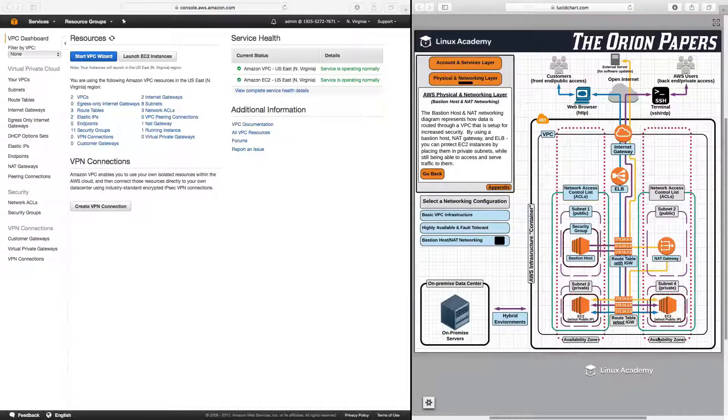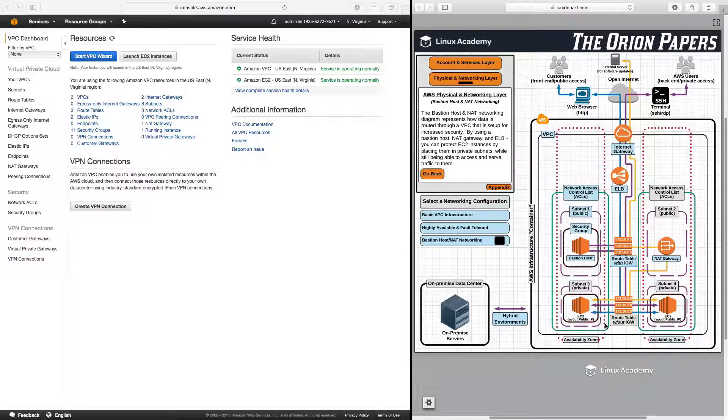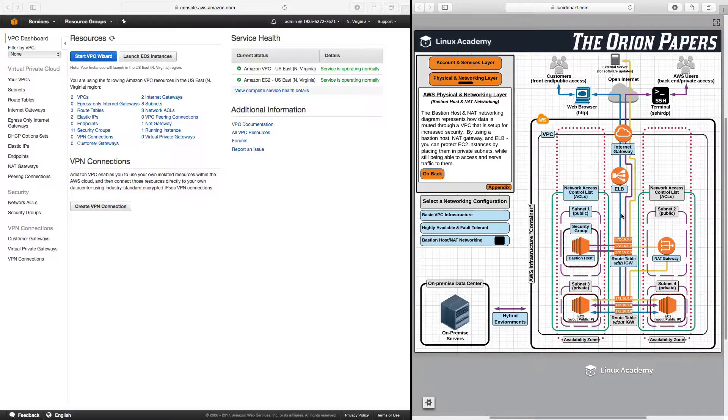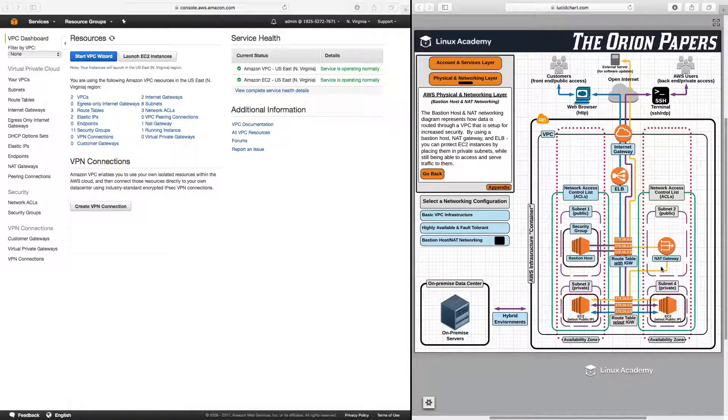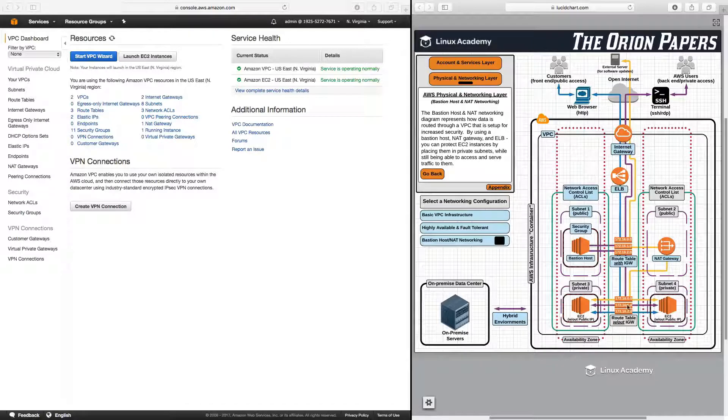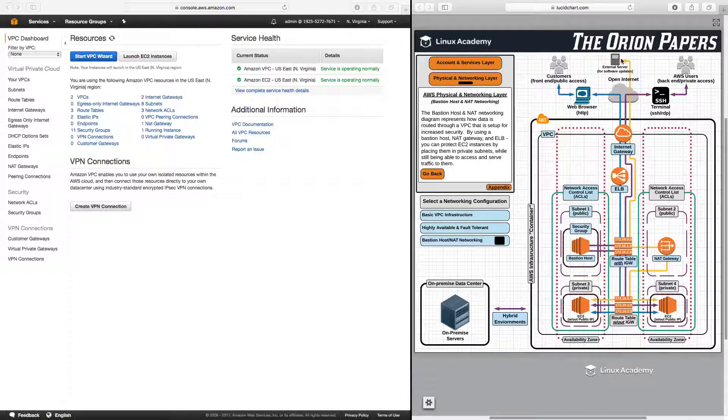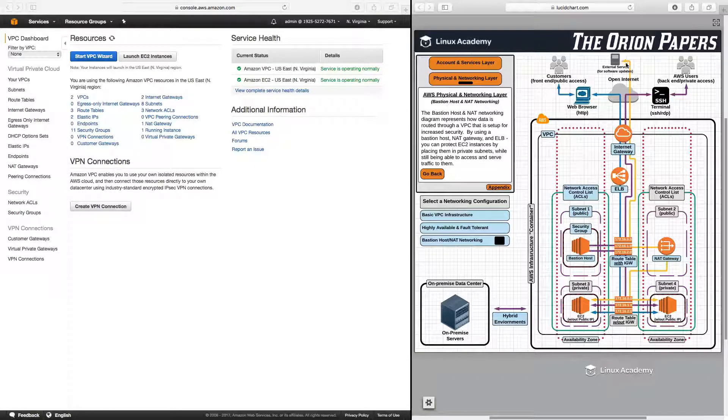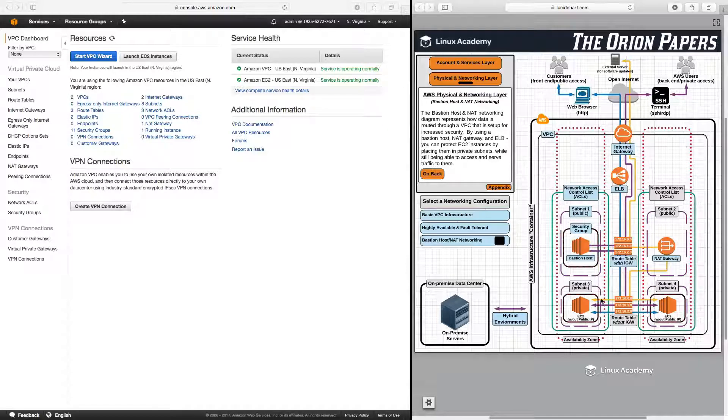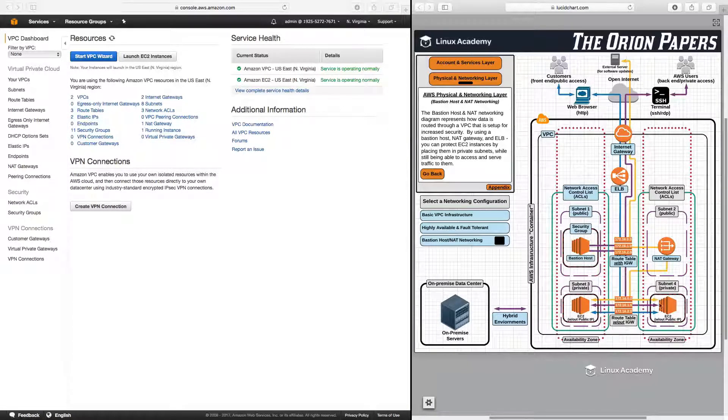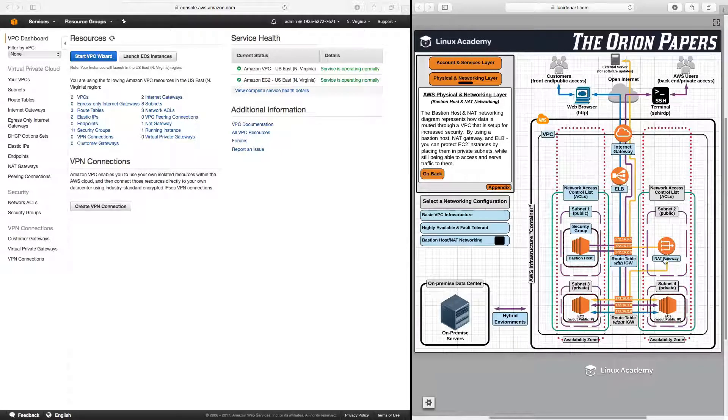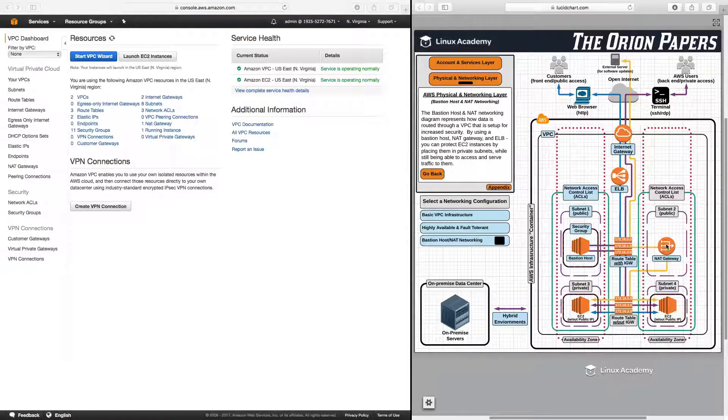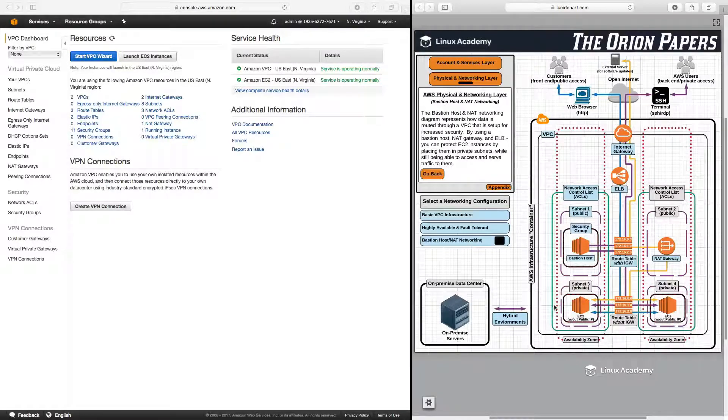When we have these two EC2 instances in these private subnets, they currently are not able to access the open internet to download any software packages. But what the NAT gateway does is it provides a route for these two EC2 instances in the private subnets to reach the open internet and download software packages and updates. However, any host outside will not be able to reach either one of these two unless a request originated from these two EC2 instances. This will not allow unsolicited incoming traffic. It will only allow incoming traffic that has been asked for by these two EC2 instances.